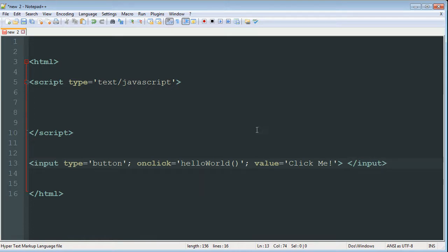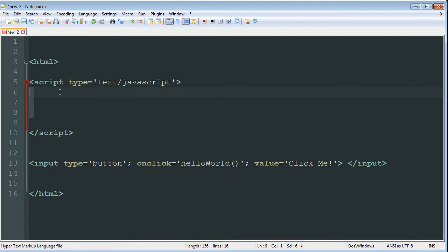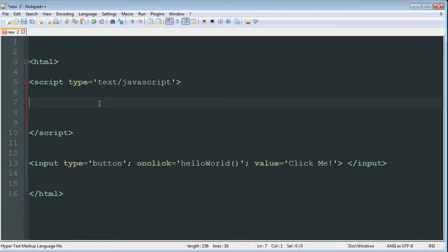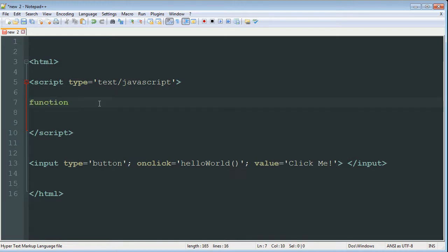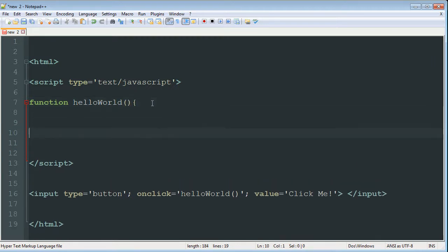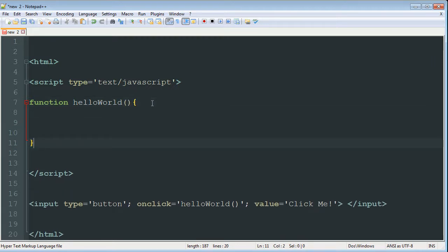All right, so now we have to go up into this JavaScript and we have to declare the helloWorld function. So to do that, we're just going to make a function and it's going to be really simple. So to declare a function, you do function and the name of the function. So hello capital W world. And then open close parentheses and then open curly bracket, press enter a few times, close curly bracket.